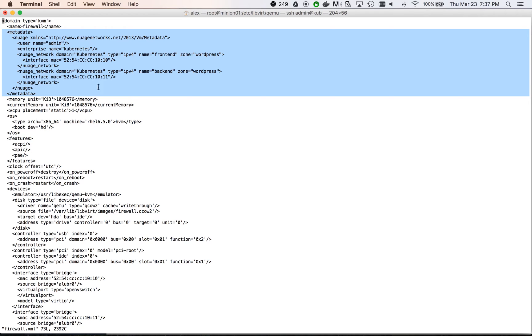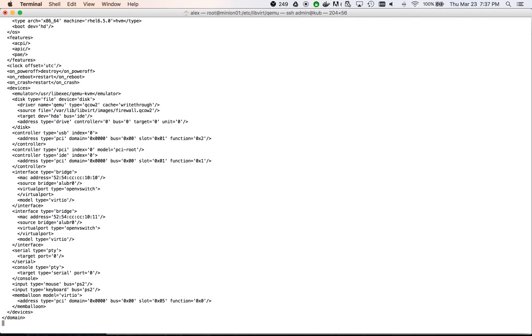As in the container case, it's worth mentioning the metadata used for Nuage connection. In this case, we will be connecting one interface to the frontend subnet and another to the backend.